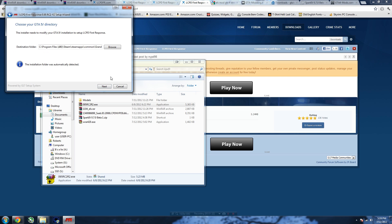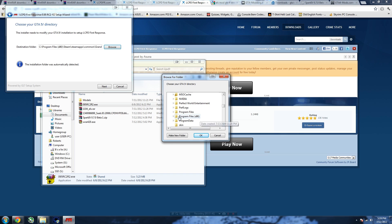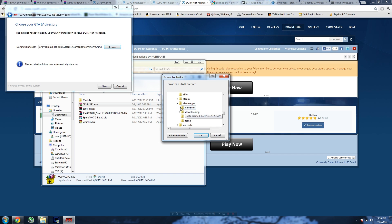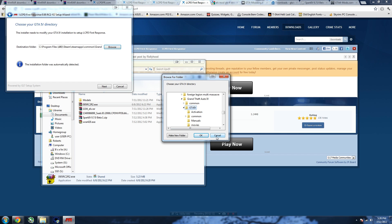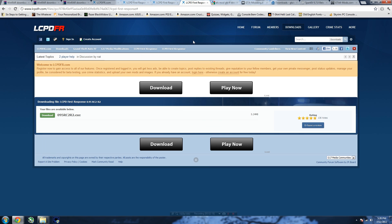Here you want to find your directory — where your main GTA folder is. For me it's in Computer > Windows > Program Files (x86) > Steam > SteamApps > Common > Grand Theft Auto 4 > GTA 4. Click OK and it'll go through a series of other windows to install it. It's very simple; at the end it should say 'OK, installed'.